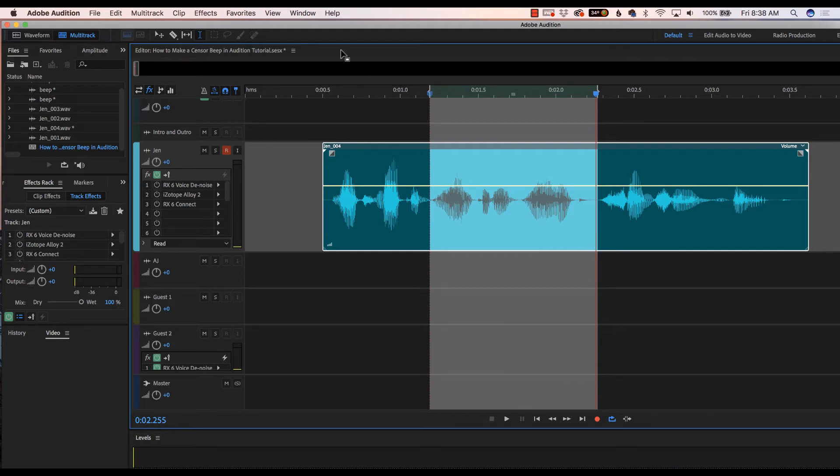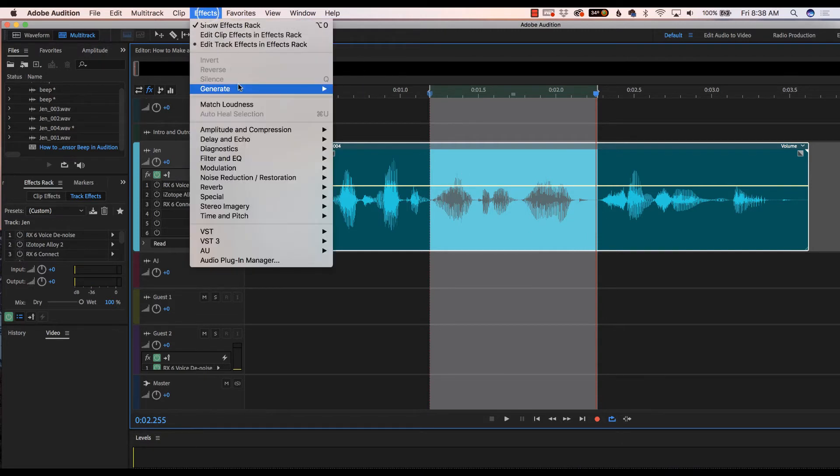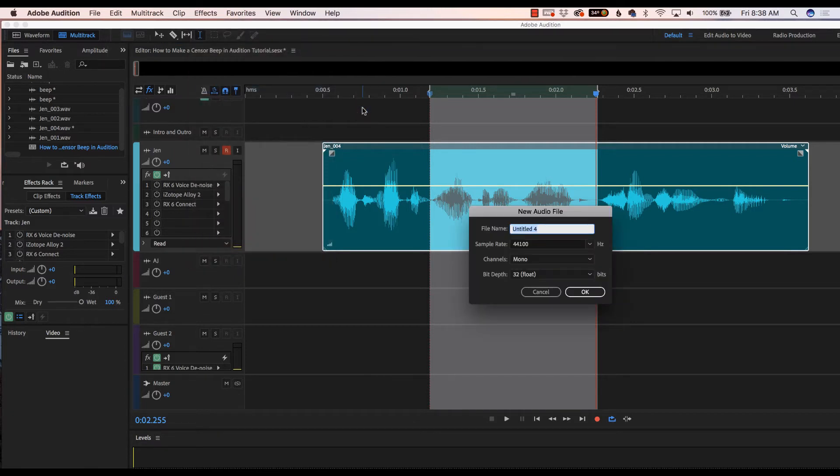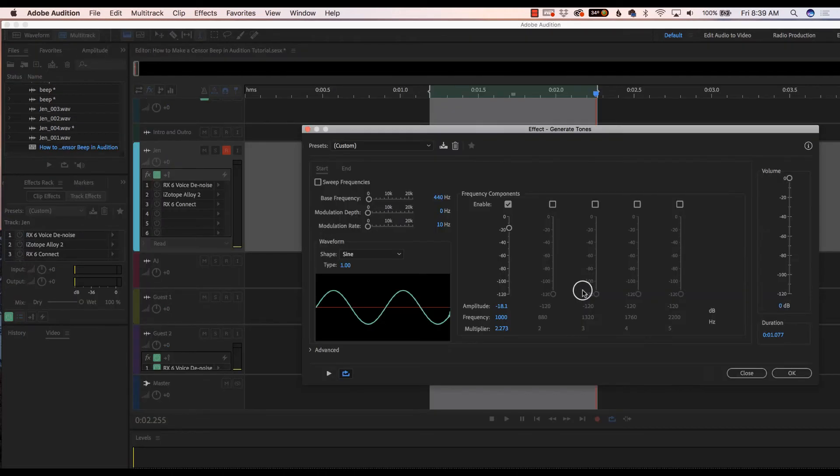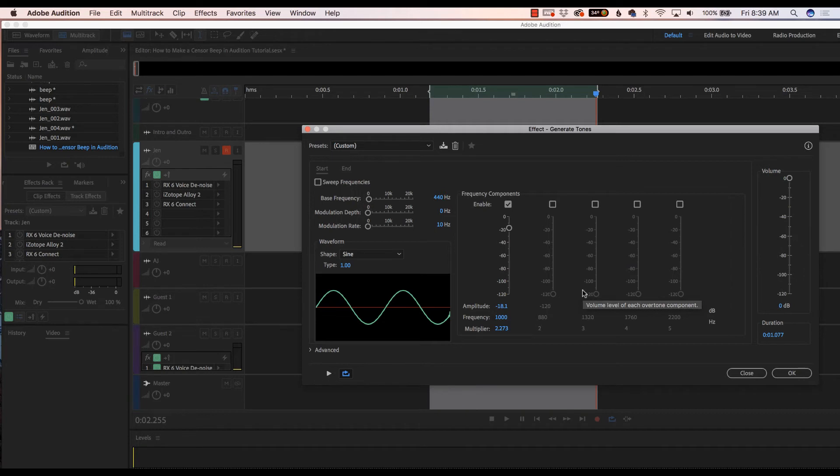Then we're going to go up here to Effects, then Generate, and Tones. And we're just going to save this as Beep. Hit OK. And when this screen pops up, if you want to preview what the censor beep sounds like, just come down here, hit the Preview Play button.